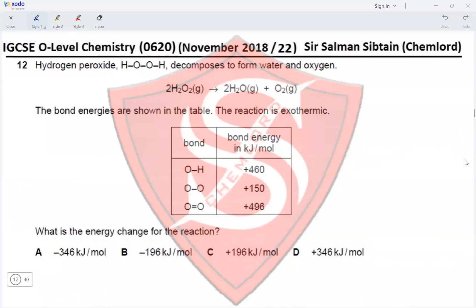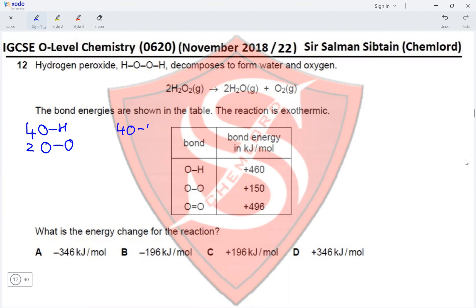Question 12. Hydrogen peroxide (H-O-O-H) decomposes to form water and oxygen. The bond energies are shown in the table. What is the energy change for this reaction? The bonds broken are four O-H bonds and two O single bond O. The bonds formed are four O-H bonds and one O double bond O.